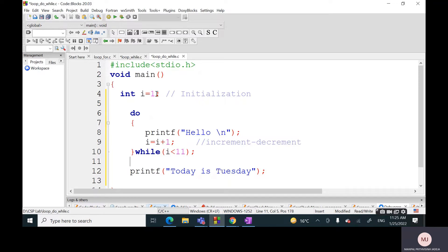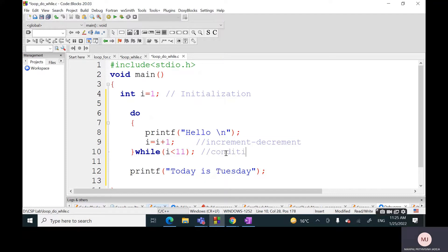Again, this is increment-decrement, this is initialization. These two things are the same, and again the condition statement will come here at line number 10. That is the difference.